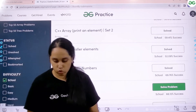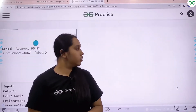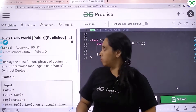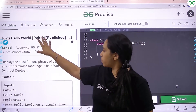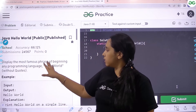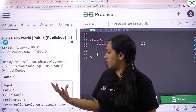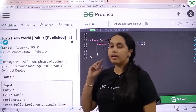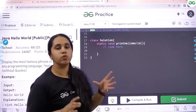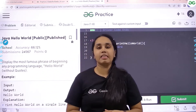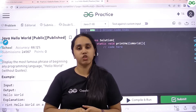This is the problem that we need to do. Click on solve problem. Now the problem is opening. Over here the problem is given to you: Display the most famous phrase of beginning any programming language, that is hello world. Remember, this can only be done in Java, so you won't get any other language options. You need to solve it in Java only.